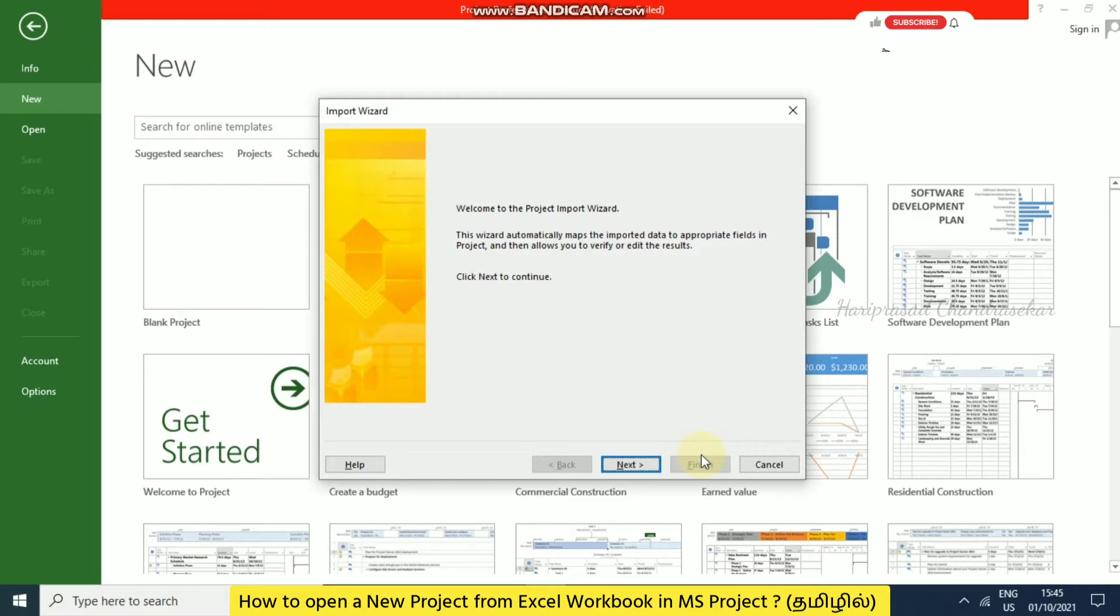Field means columns. In Excel, we say columns, and here we call them fields or columns. So we can map accordingly. I'm going to next.